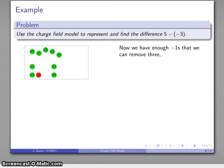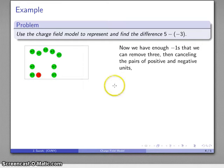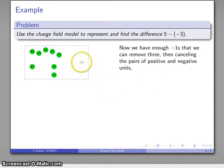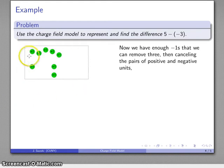Now I do some simplification. I have this last remaining positive and negative pair — we made a few too many pairs. A positive and a negative give us zero, so I can drop that entirely. And here's my difference of five minus negative three. If I count what's left, there are eight plus-ones. This difference is equal to eight.